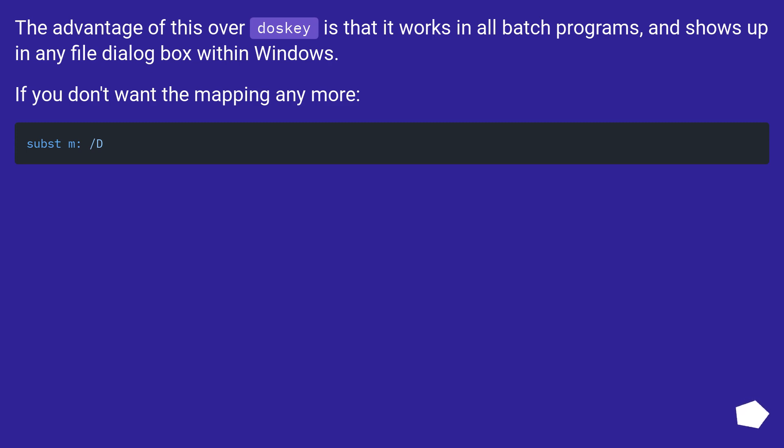The advantage of this over DOSKEY is that it works in all batch programs, and shows up in any file dialog box within Windows. If you don't want the mapping anymore...